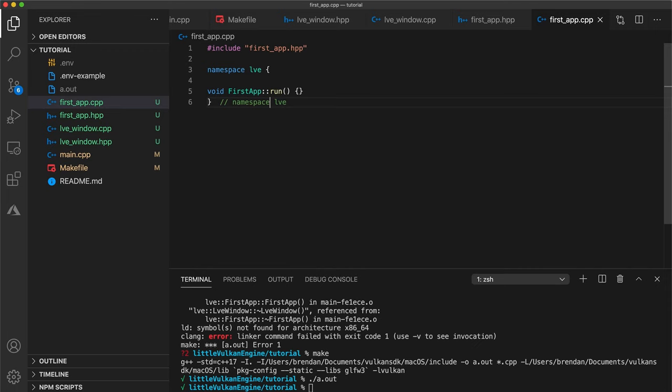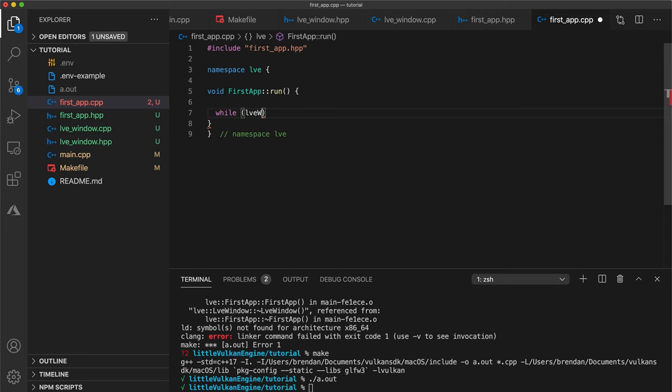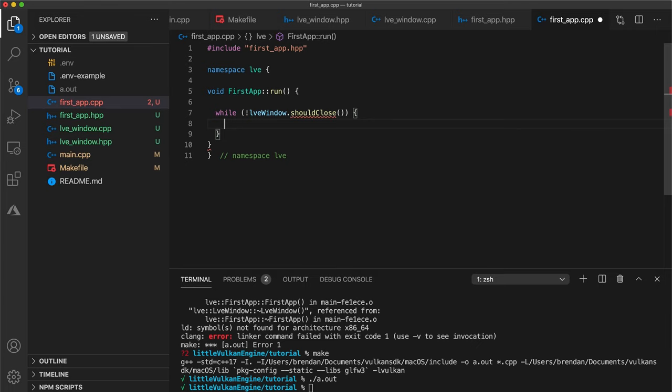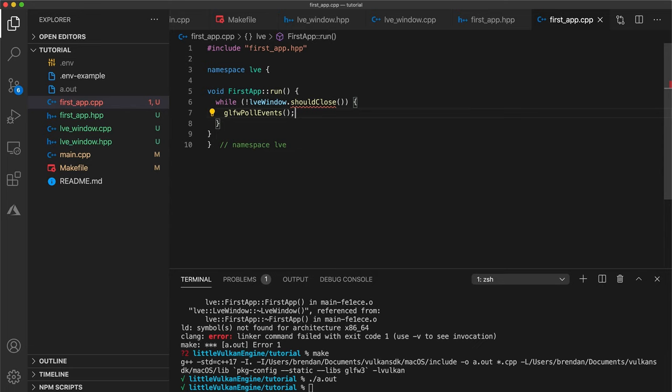We are going to use a while loop and call a made up function on our window to see if it wants to close. We'll call this function shouldClose. Inside our while loop call glfwPollEvents which checks and processes any window level events. So all this function does is while our window does not want to close pull window events. Window events can be things like keystrokes or for what we care about in this case a user click the x button to dismiss the window.